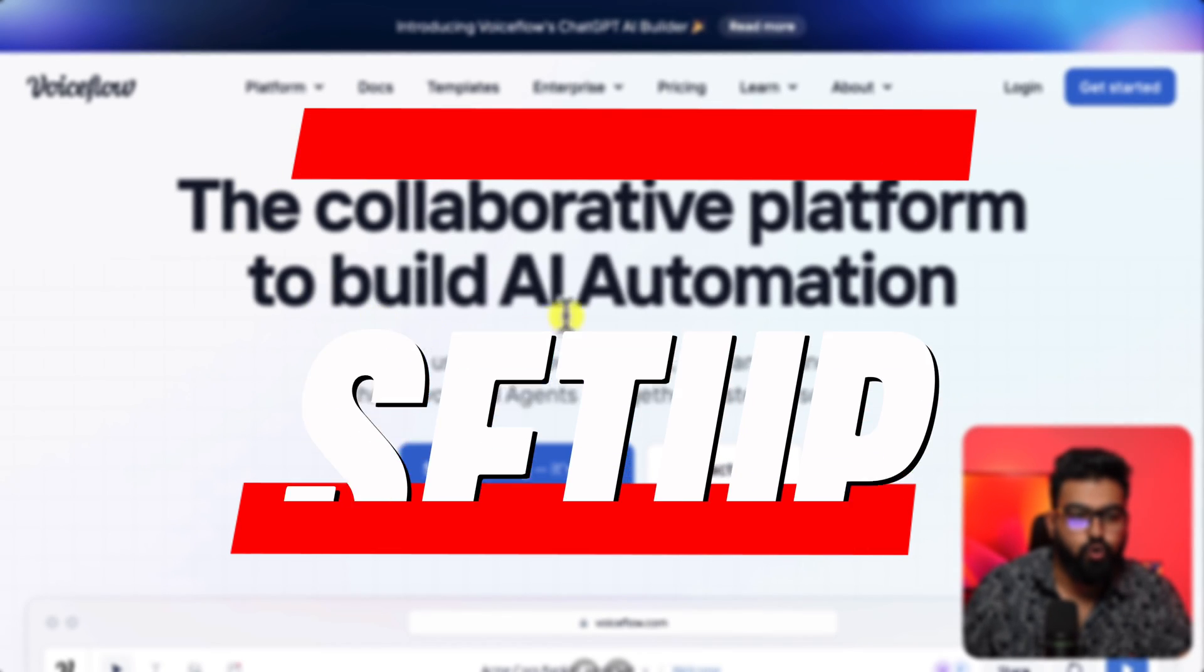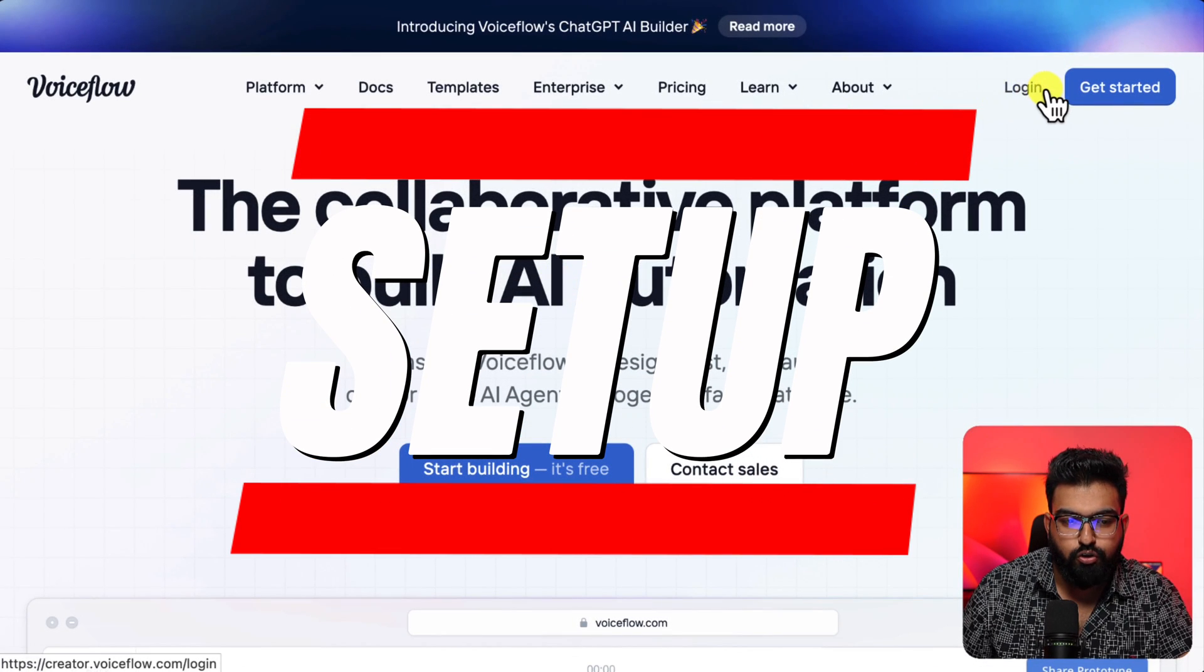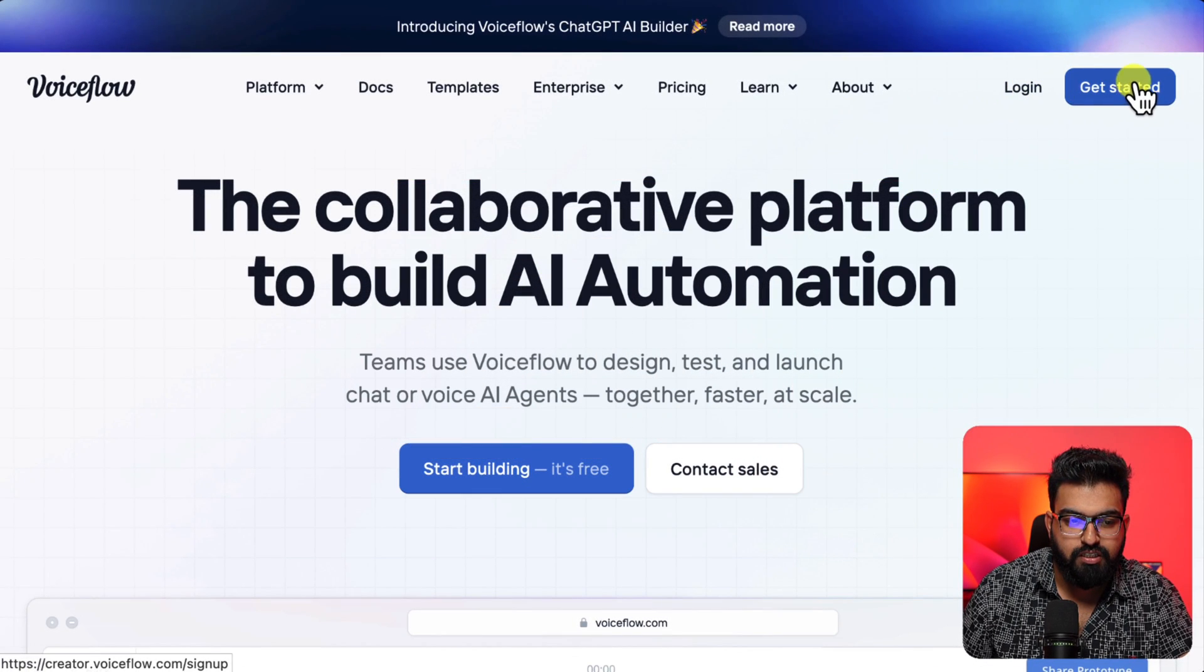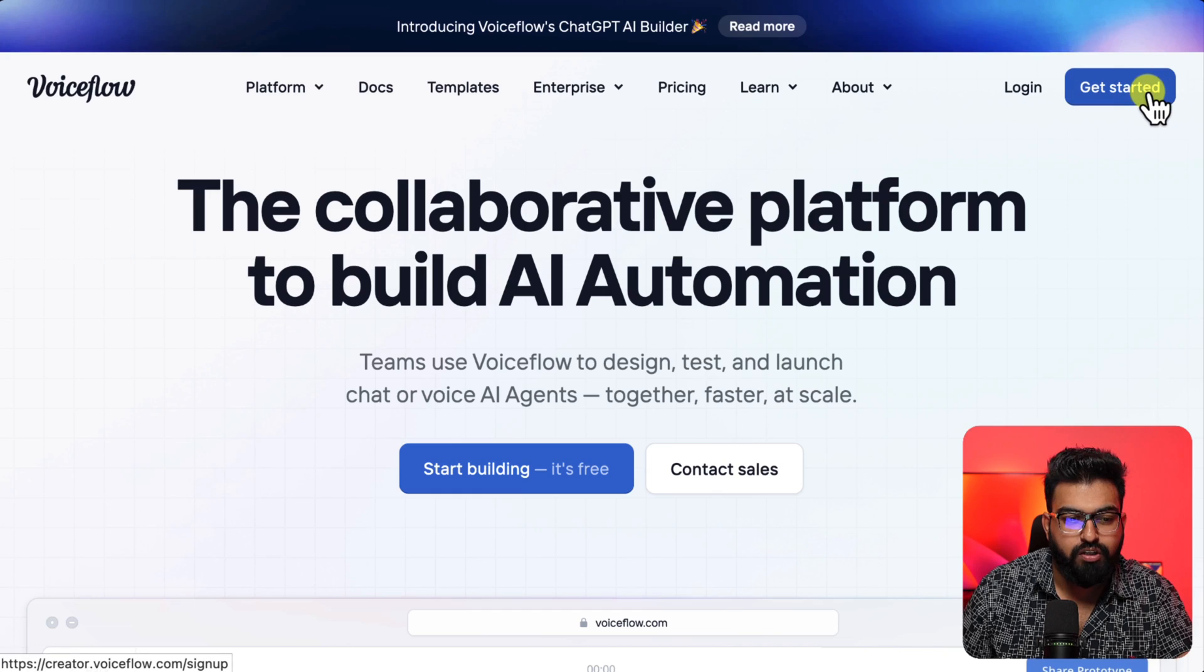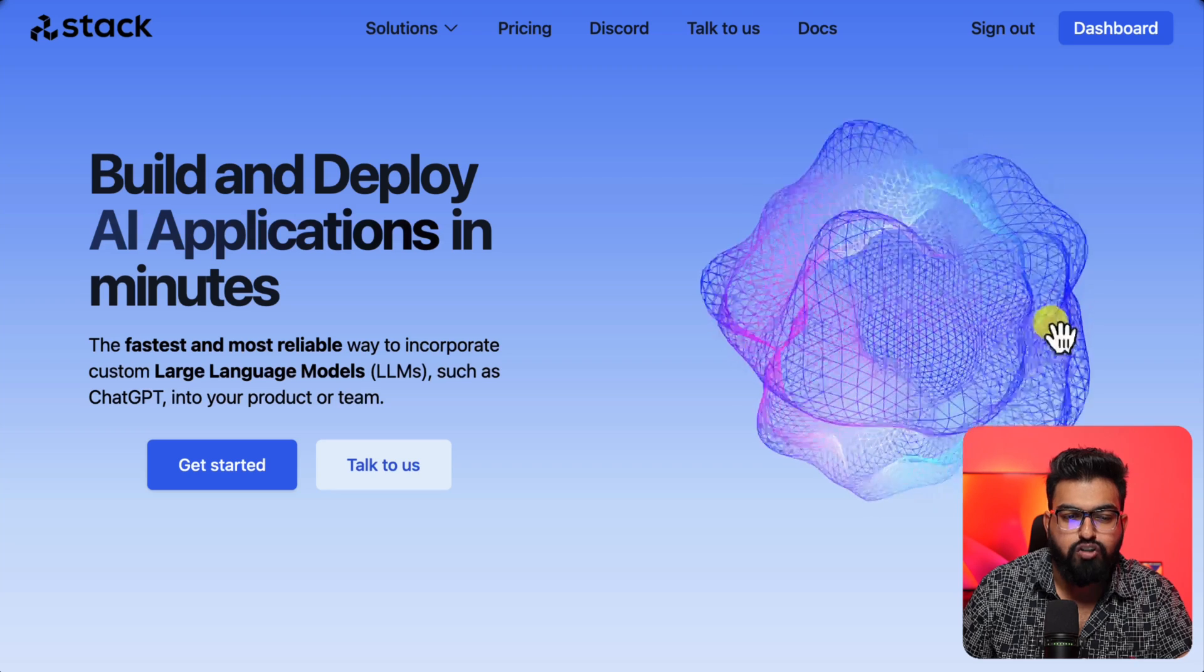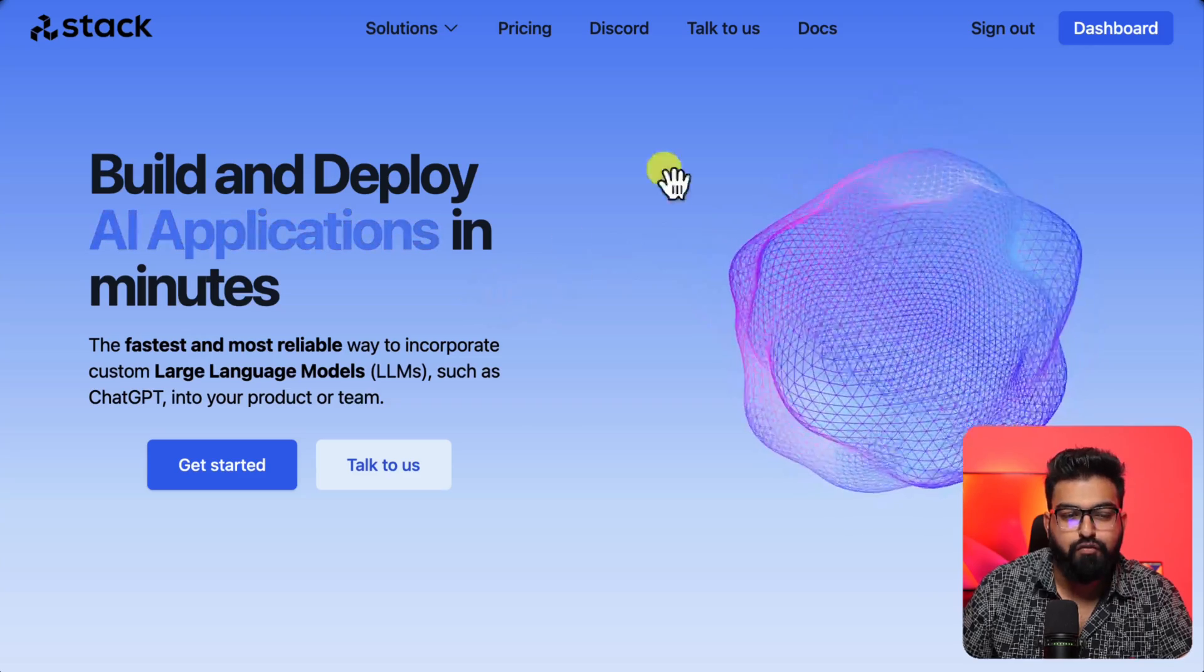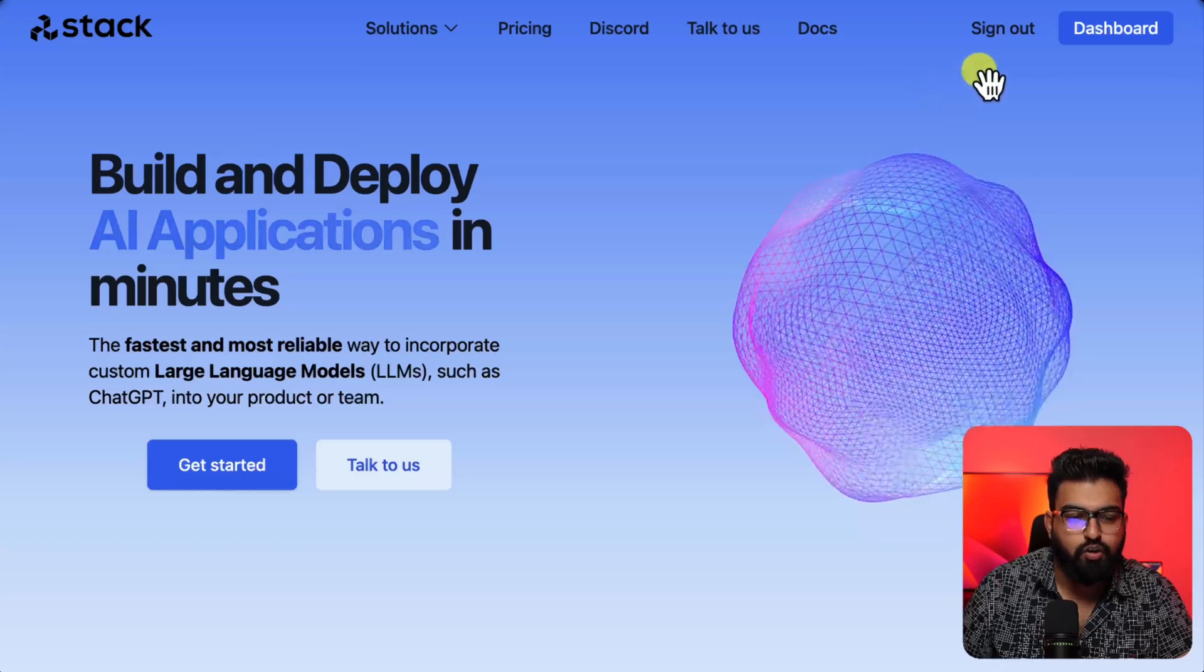So let's set up. Let's go to Stack. For our tutorial today free version is enough. As a bonus I will show you how to integrate Voice Flow with Flow Wise AI as well.